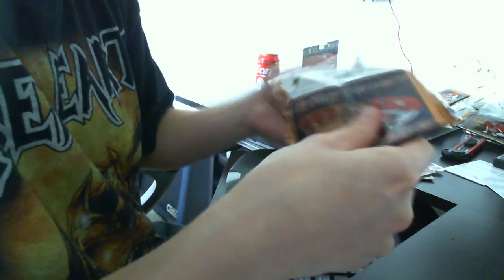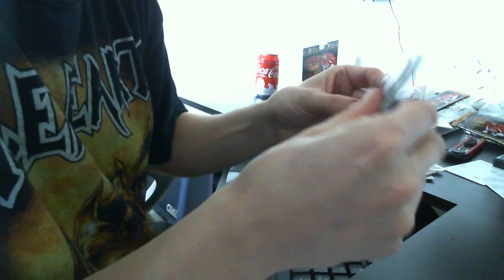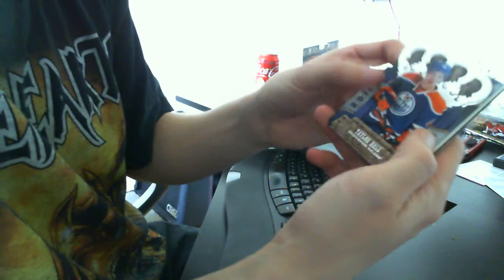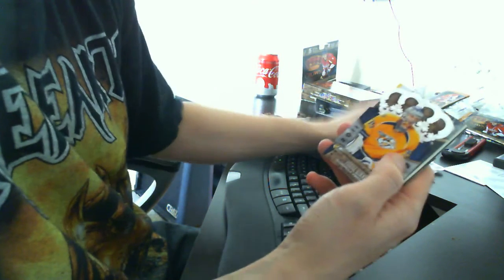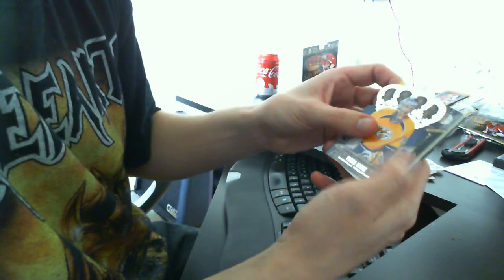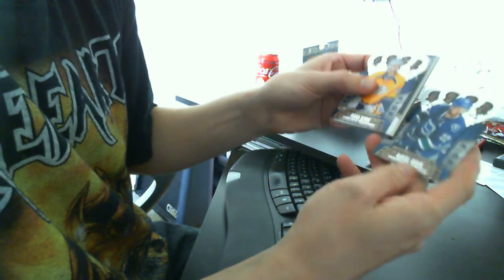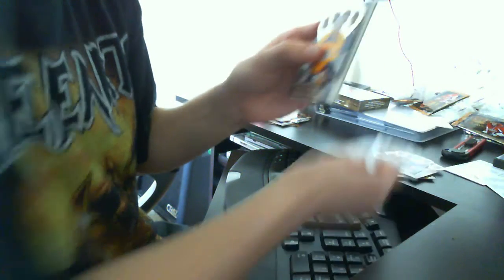And last pack for the first box. There's another fat... no, it's not. Sorry. Alright, we have a Taylor Hall base. We have Danielle Selin base.